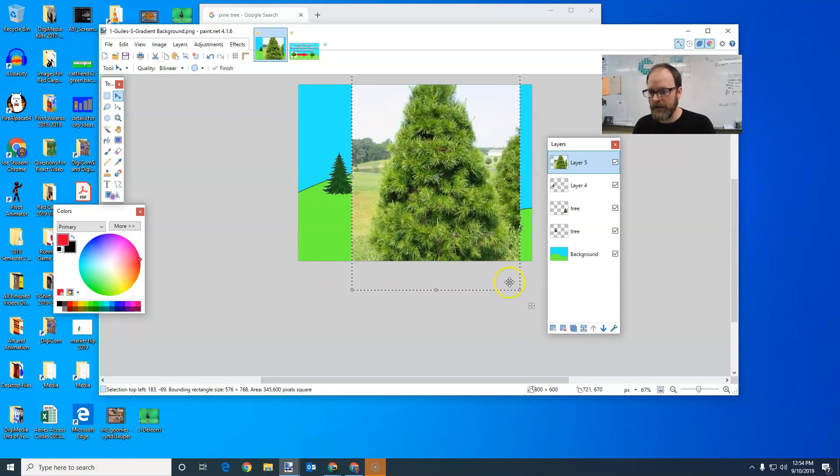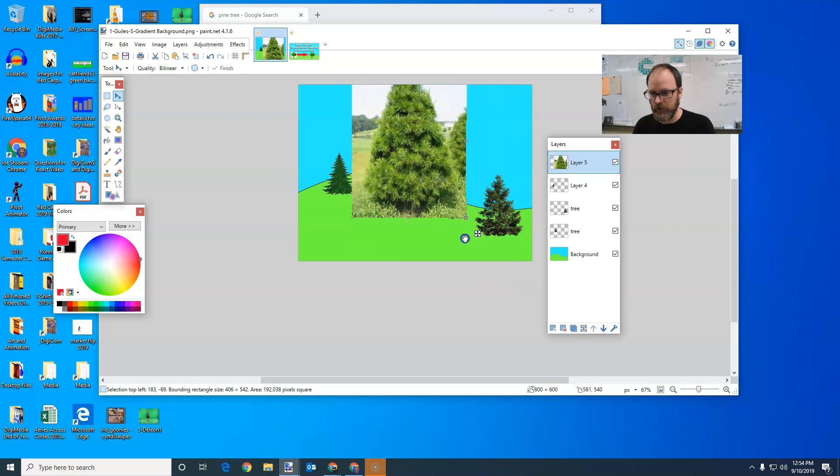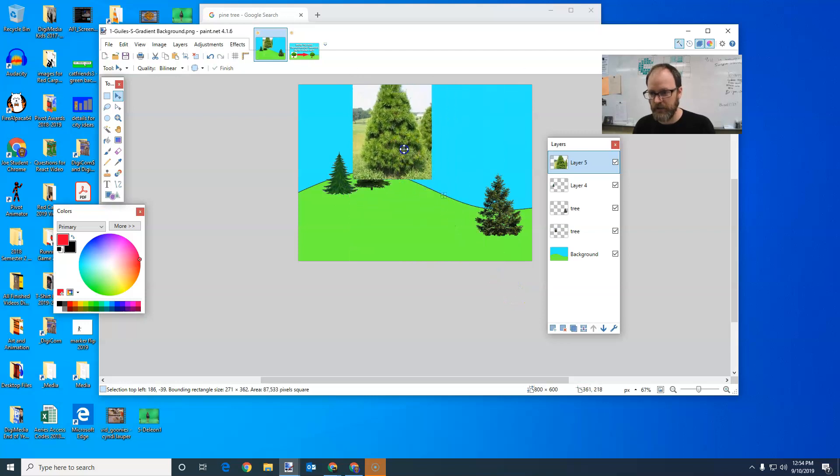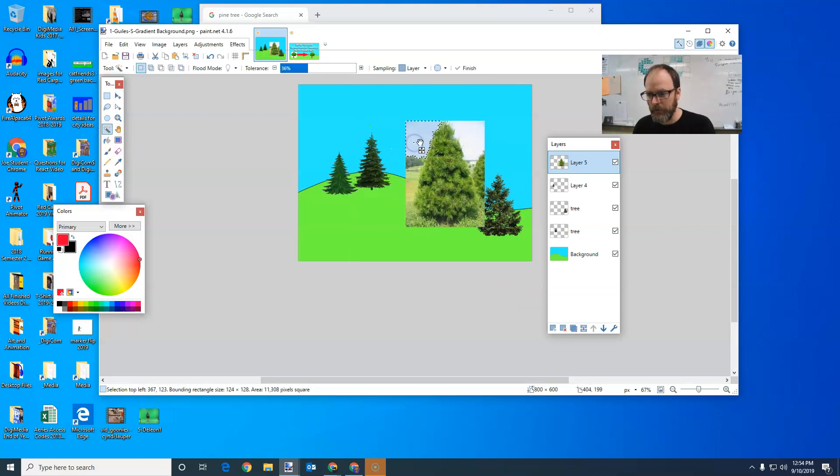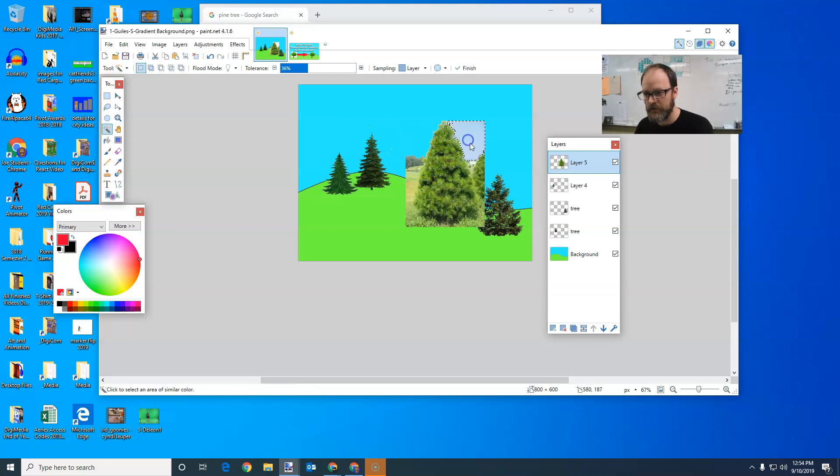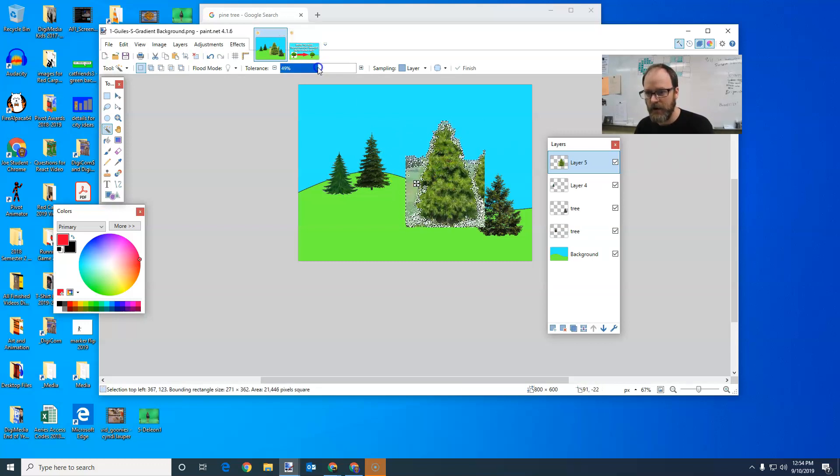So I can just do the traditional erasing here, because the magic wand really isn't going to work super well. It might work for a part of it, part of the picture will get deleted out. But down here, it's gonna be a lot harder.